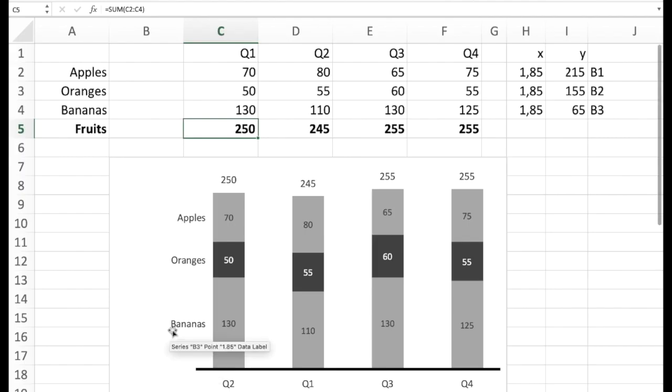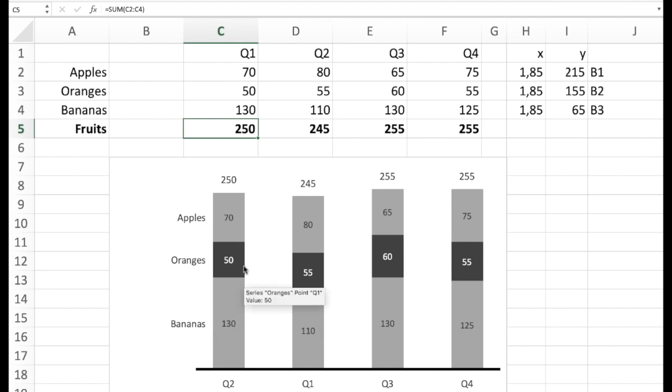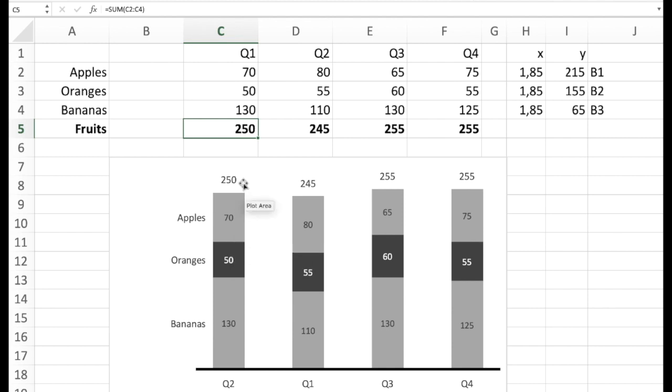We have the labels right next to the column. So 130 tons of bananas, 50 tons of oranges, and 70 tons of apples adding up to 250. So we avoid legends which is more visual and according to the International Business Communication Standards.